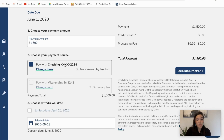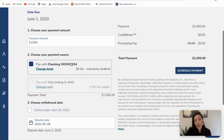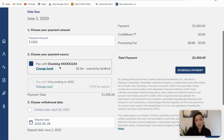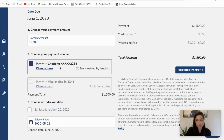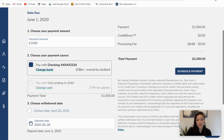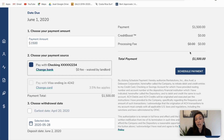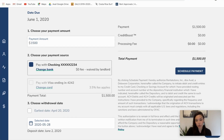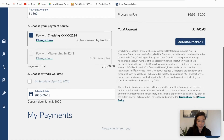It's showing me my different payment sources. I want to go ahead and use my checking account ending in 2234. I can see that that's completely free — my fee of $2.50 was waived by my landlord. So it's just a total of $1,500, no processing fee.